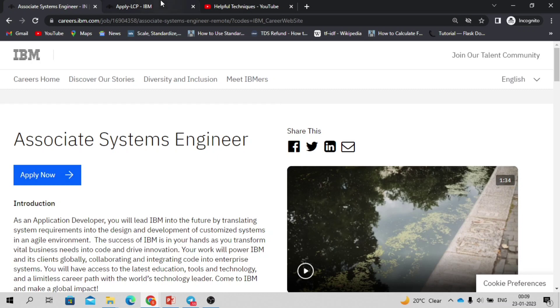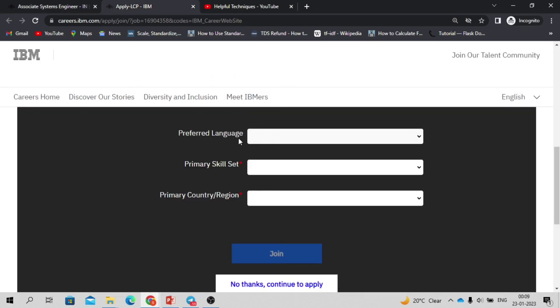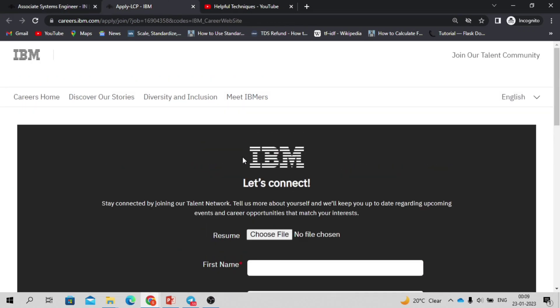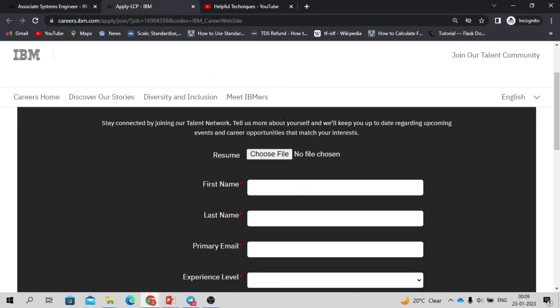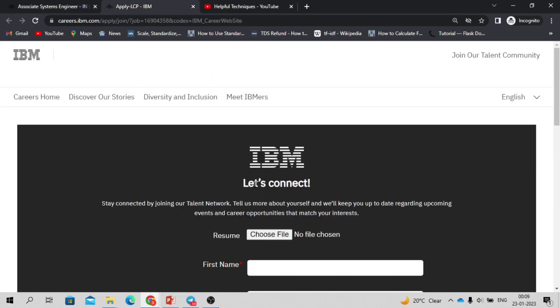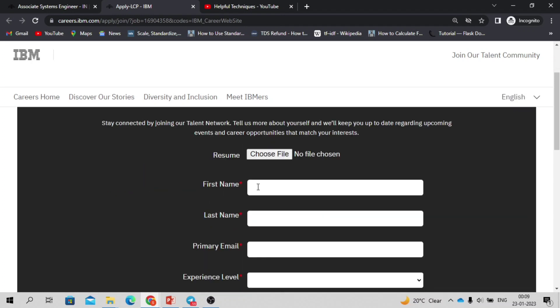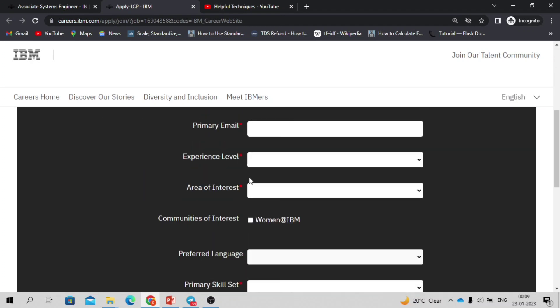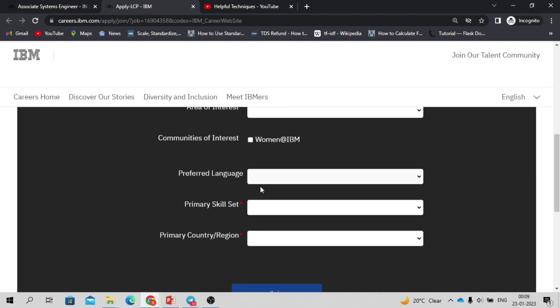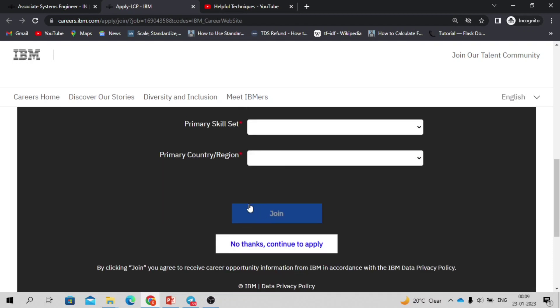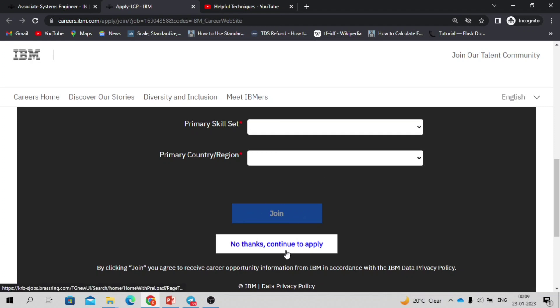After clicking on apply now, it will take you to the career page. Basically it is asking you to join their career portal. Here you need to upload your resume, your first name, last name, and other things, areas of interest, primary skills and all. What happens is based on your details they will recommend you the jobs whenever they have new openings. If you are not interested to join their community then you can click on no thanks and continue to apply.